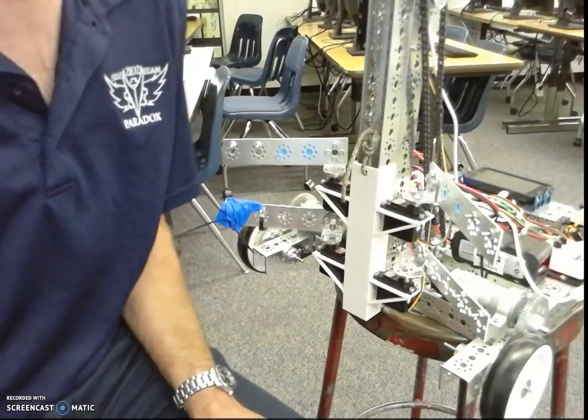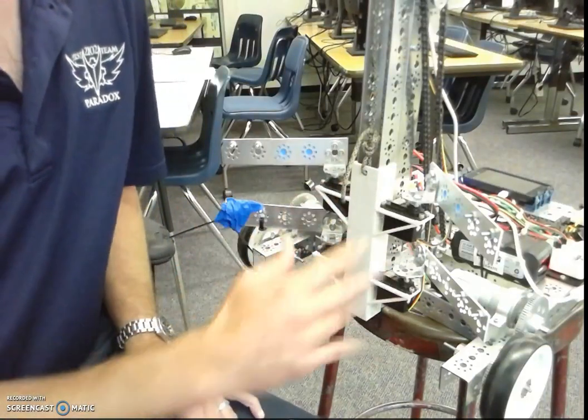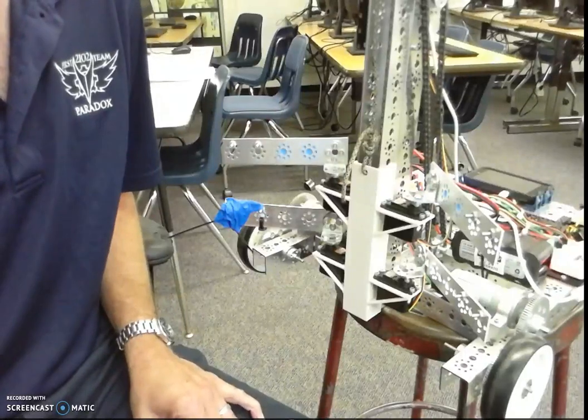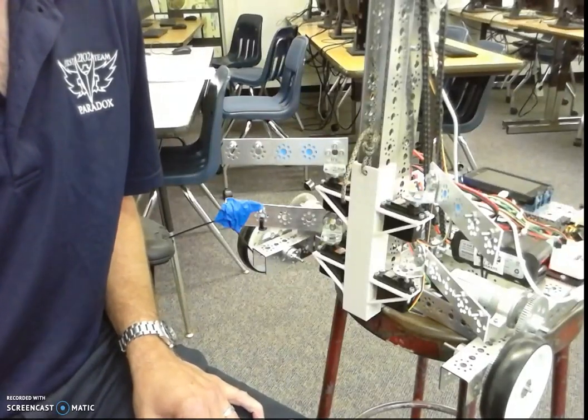Hey everybody, this video is going to be about how to program an FTC robot using the blocks method.